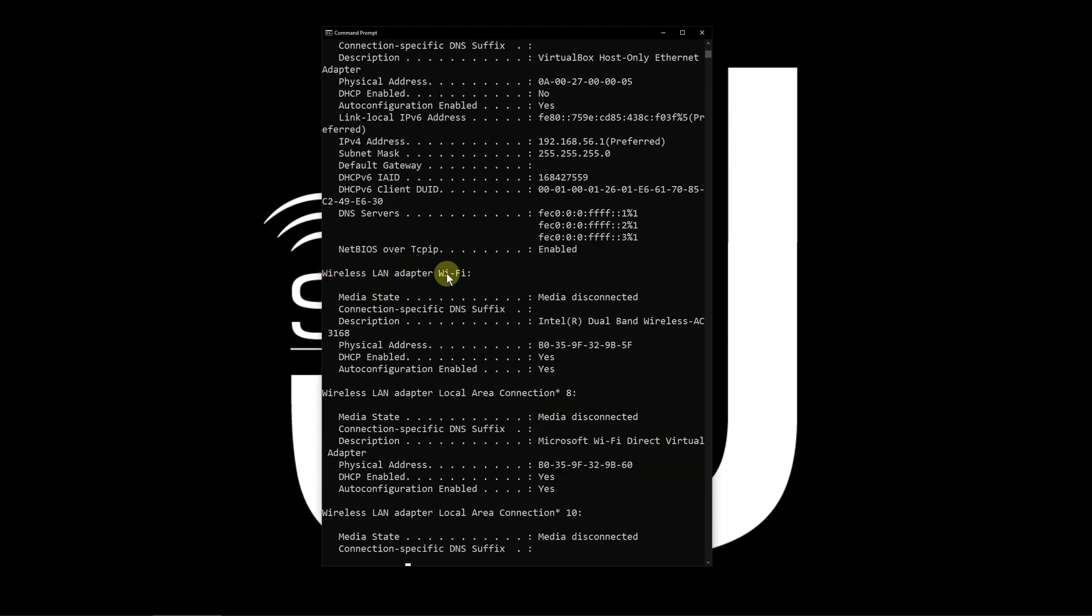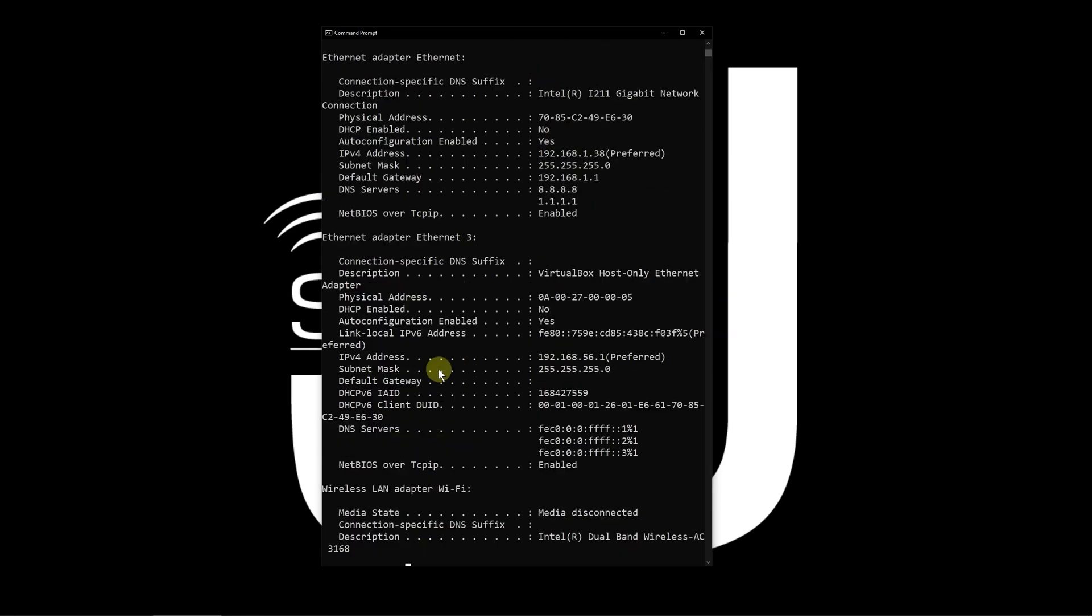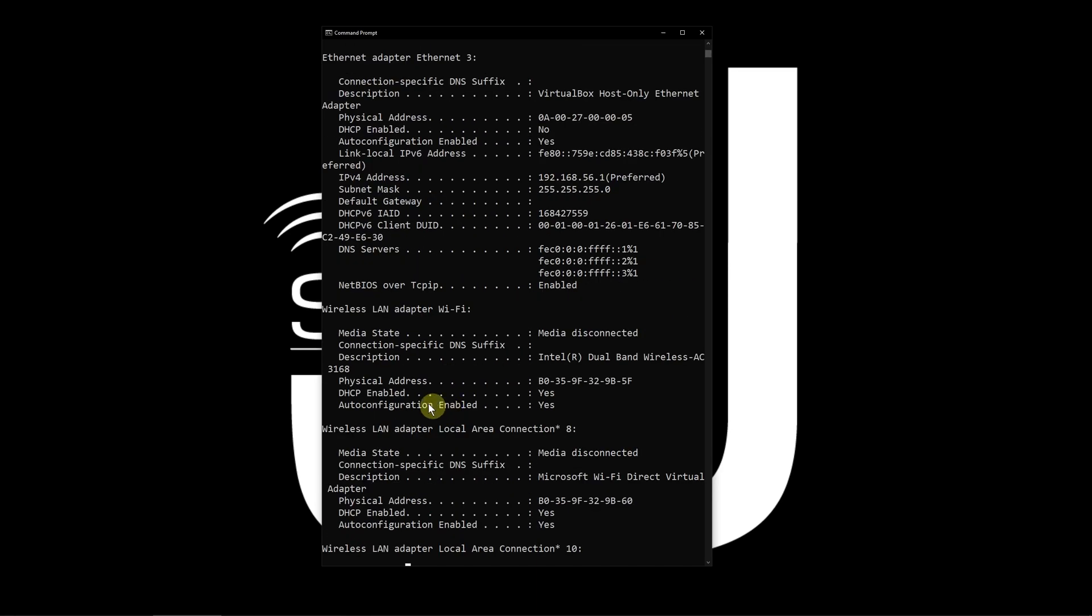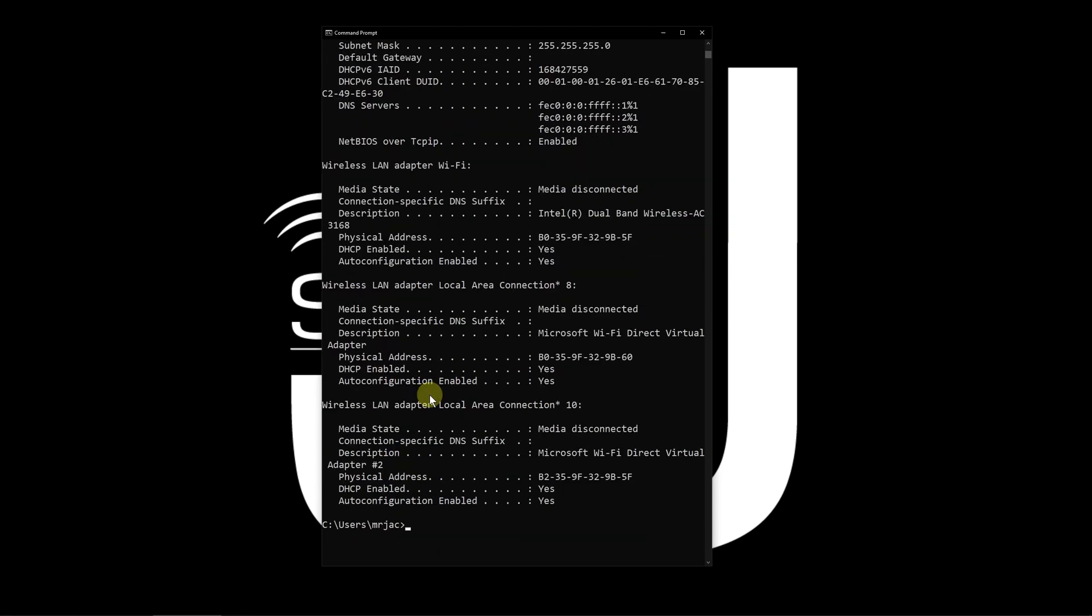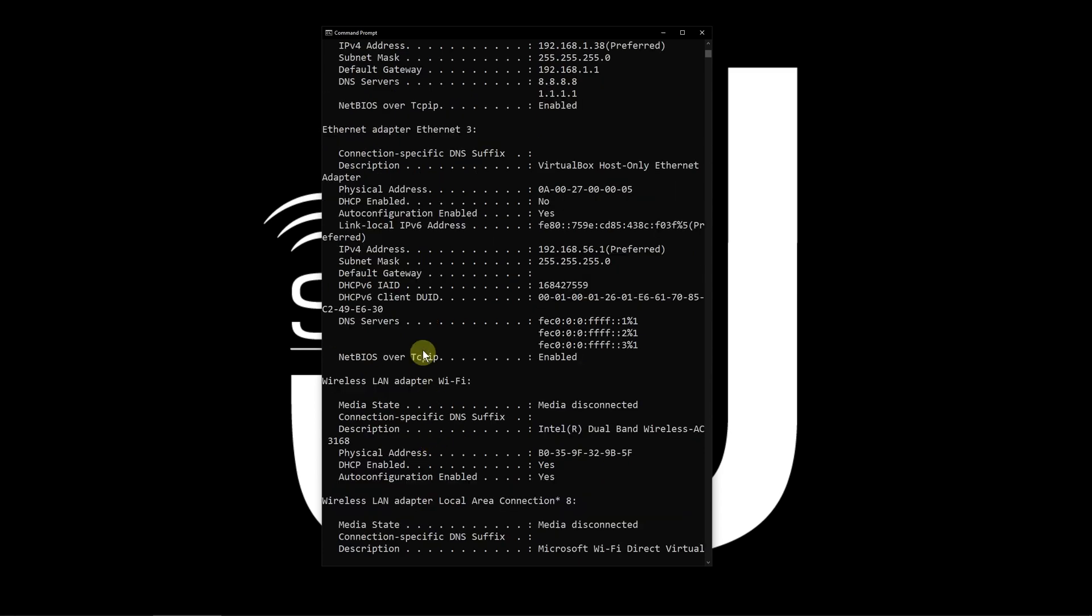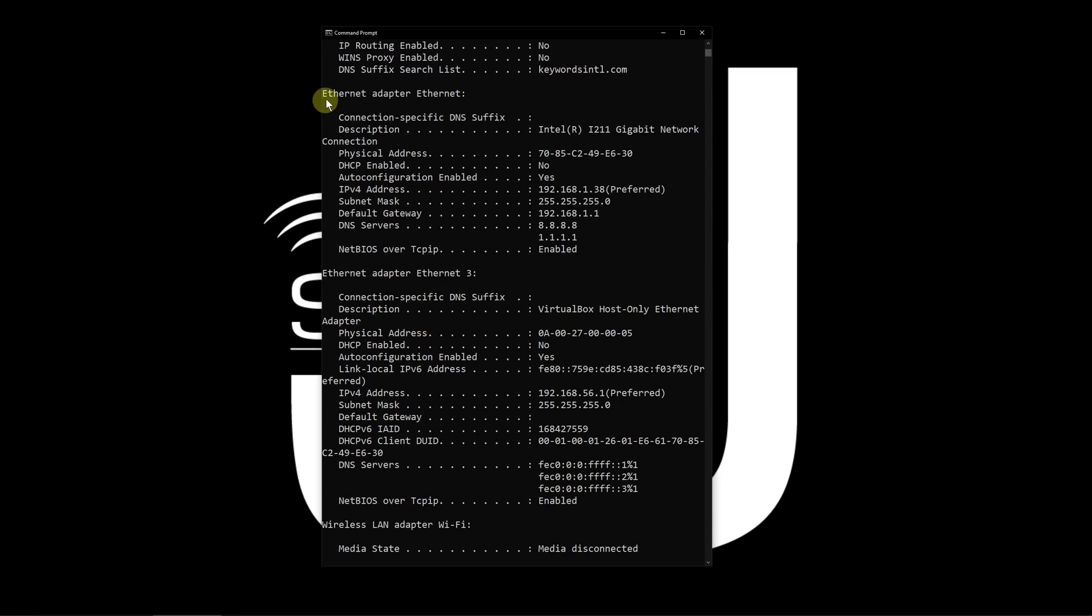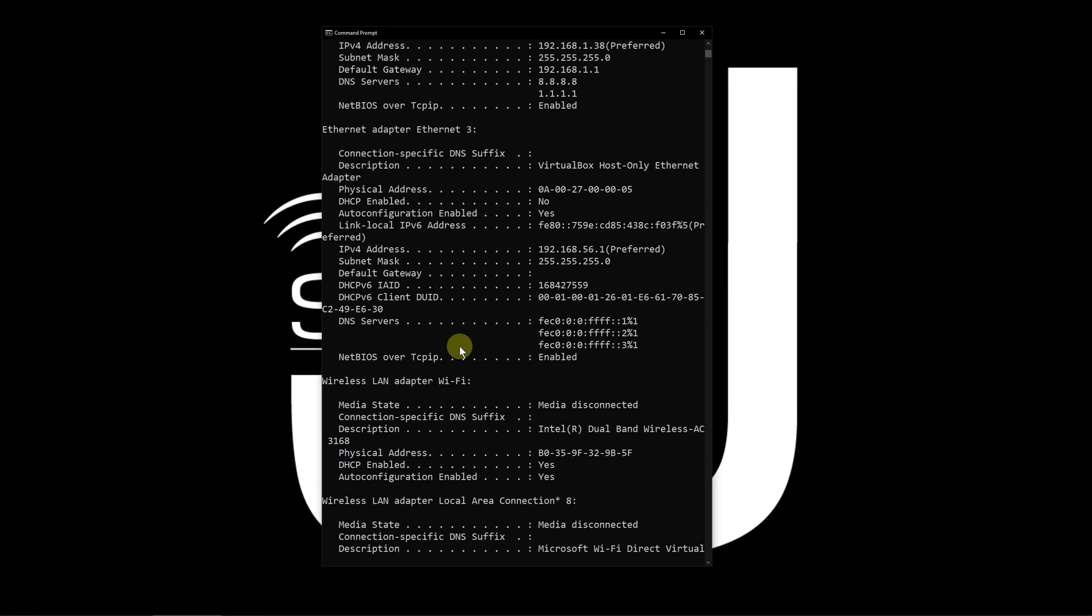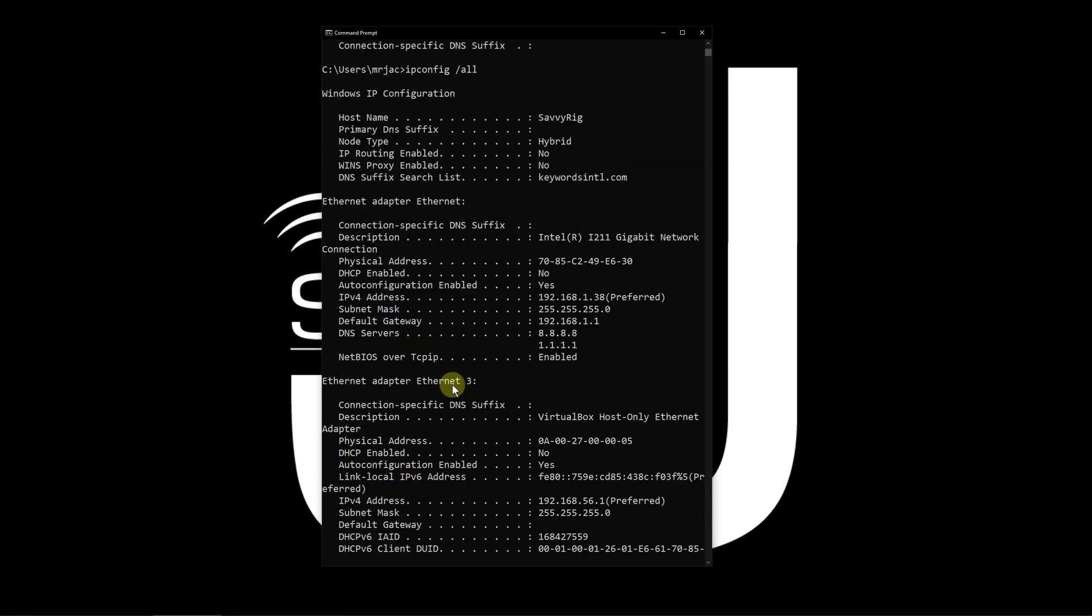You're going to see a whole lot of other adapters depending on what you've got installed on your computer. Notice this ethernet adapter for VirtualBox, a virtual machine I run occasionally. There's my Wi-Fi and some other ones like Microsoft Wi-Fi Direct and tunneling adapters. The ones you need to concern yourself with are your primary ethernet adapter and your primary Wi-Fi adapter, and knowing the MAC address.